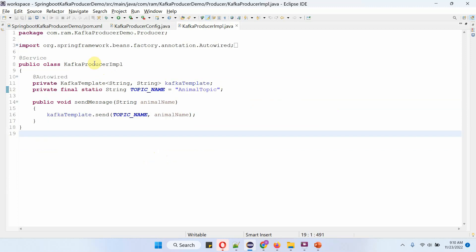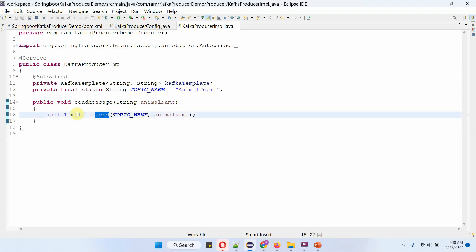Here I have defined the class KafkaProducerImpulse, which is a service class. To publish a message to a Kafka topic we need the Kafka template, and the Kafka template is auto-wired. I am going to publish messages to the animal topic. This class has a send message method which accepts an animal name. Inside this method I am calling the send method of the Kafka template object, passing the topic name and animal name. This method will publish the animal name to the animal topic.